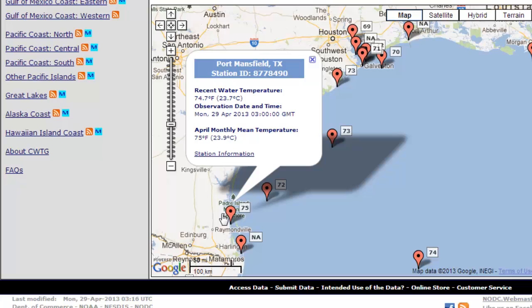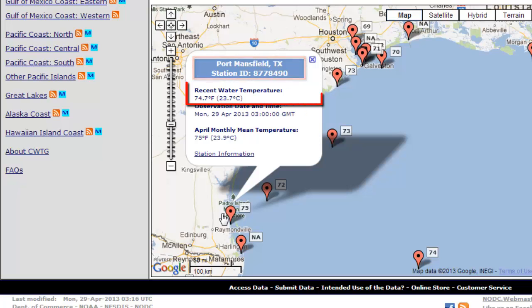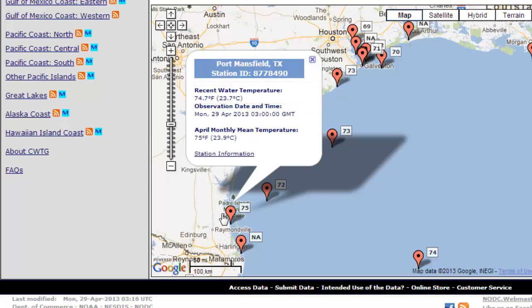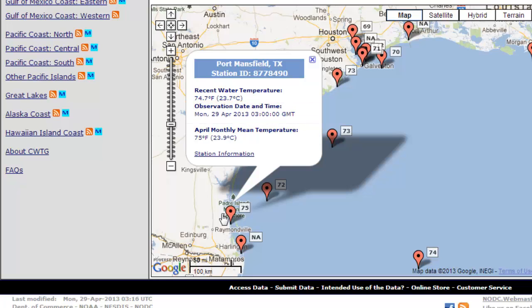The details tell you where the thermometer is located, as well as the current temperature. The temperature is displayed in Fahrenheit, with the Celsius figure being displayed in brackets. You will also be told when the reading was last made, as well as any average reading for the month.